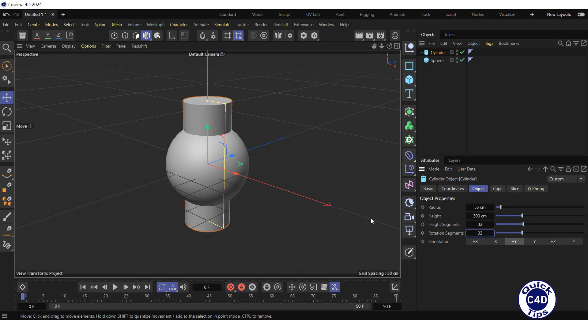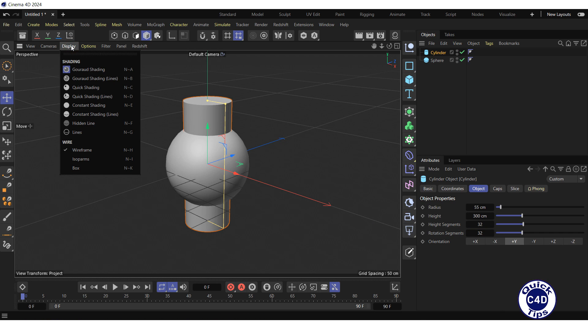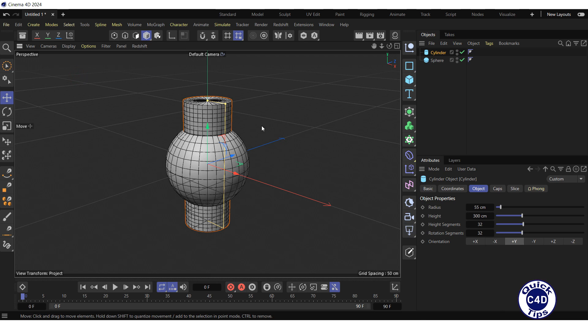After that, open the display menu of the viewport and choose Gouraud Shading Lines to display the elements of the objects.